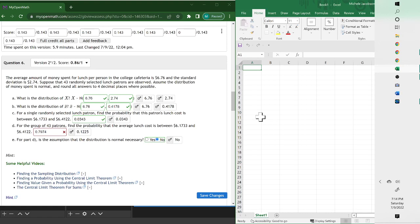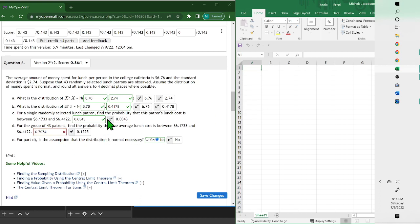Hello, so for part D it's the group of 43 patrons. When we're using the normal distribution, you want to use part B because that's when you have a group.